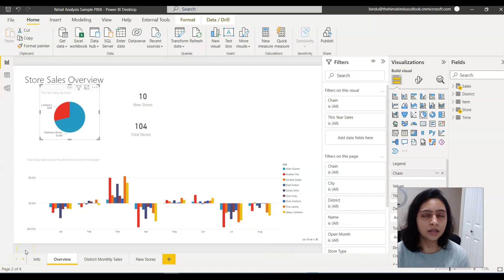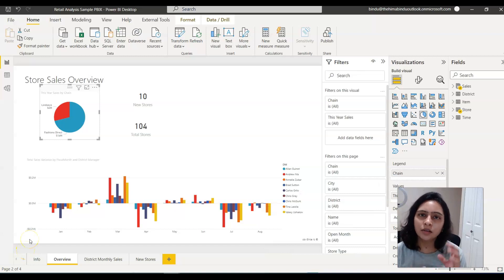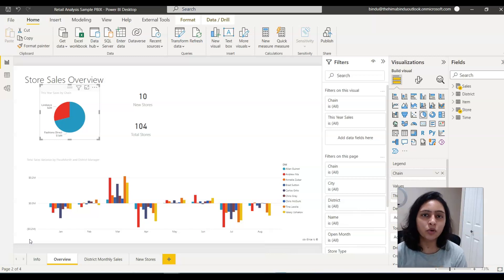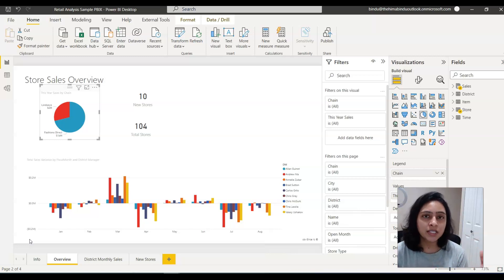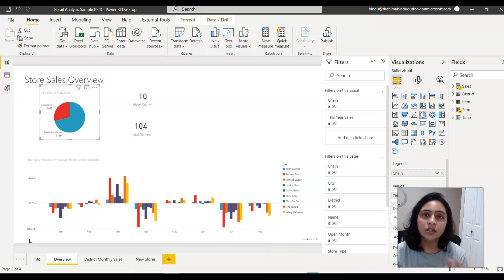What is cross-highlighting in Power BI? When you select a value in one visual in a Power BI report, the data in other visuals gets highlighted. That is cross-highlighting.